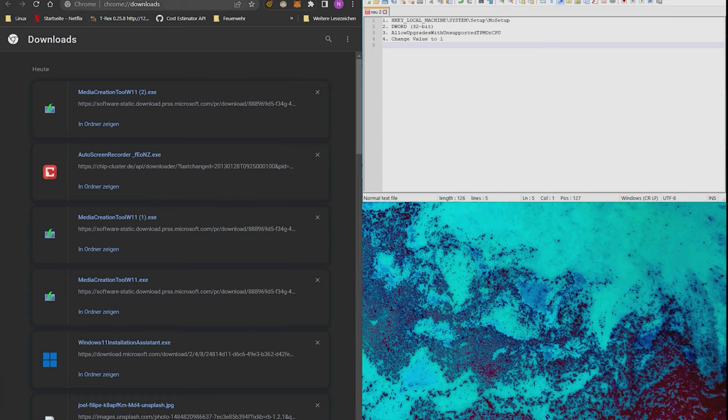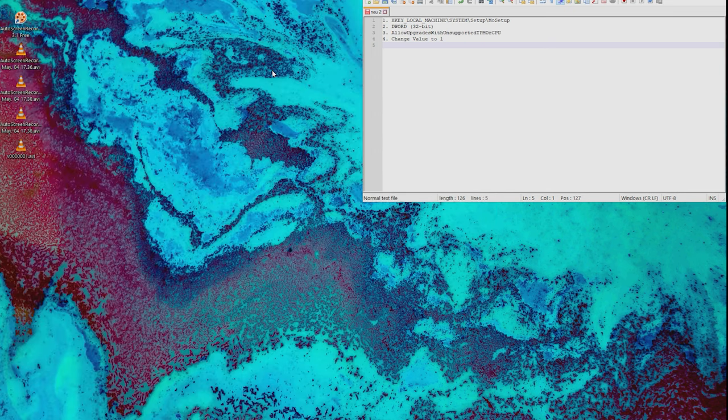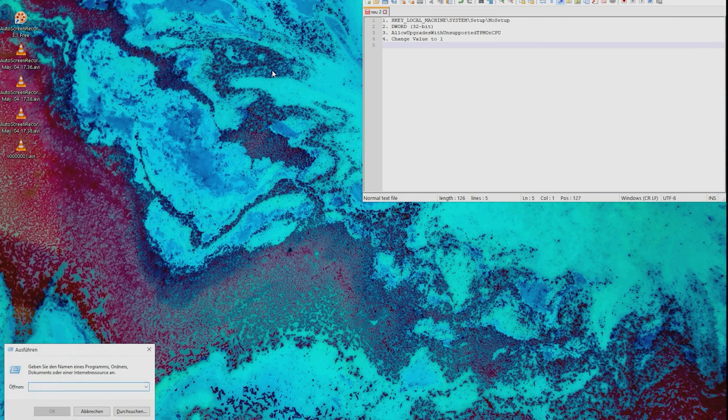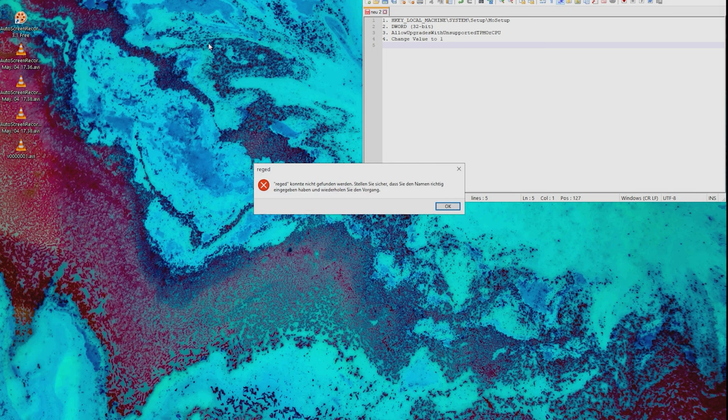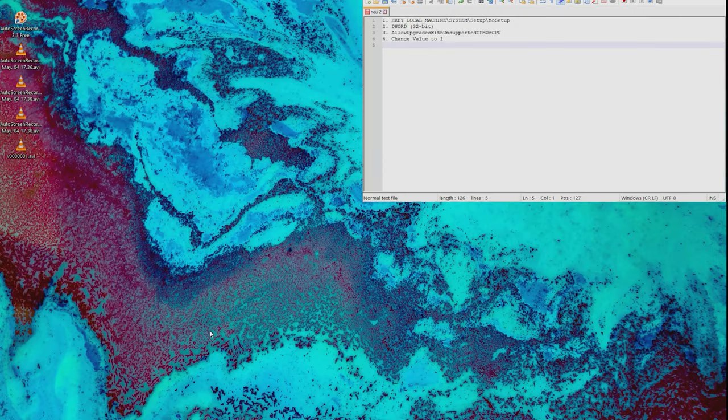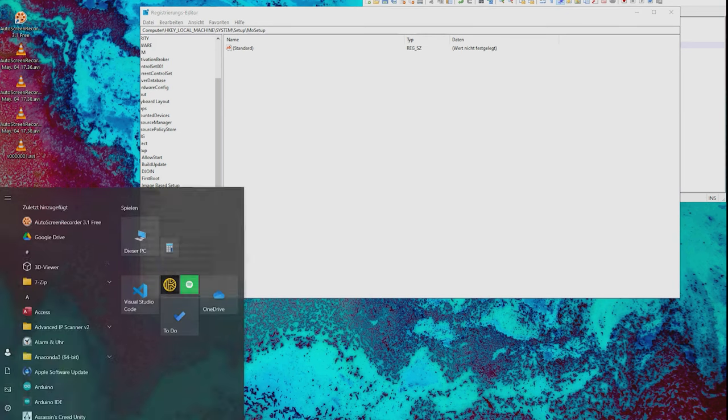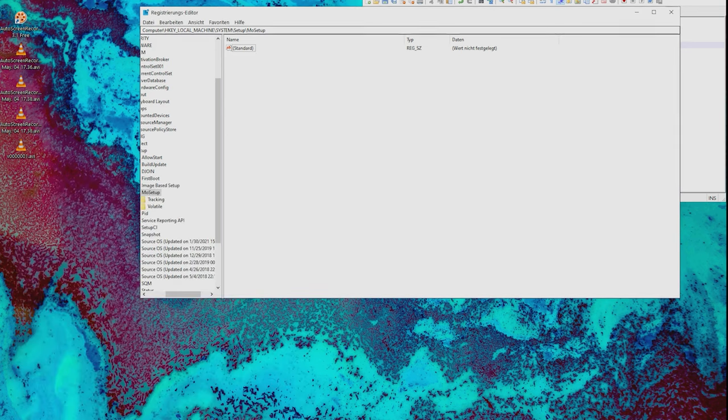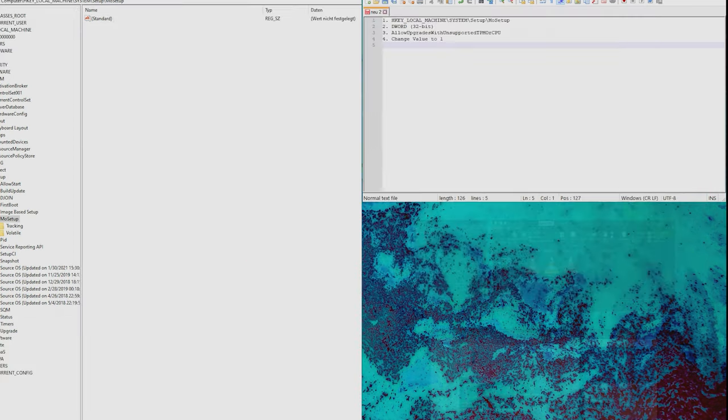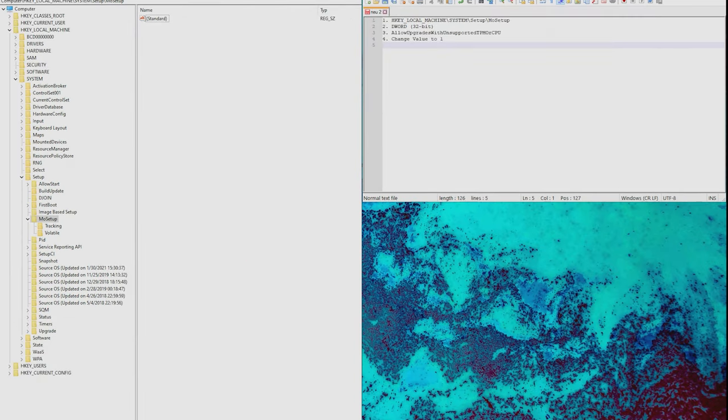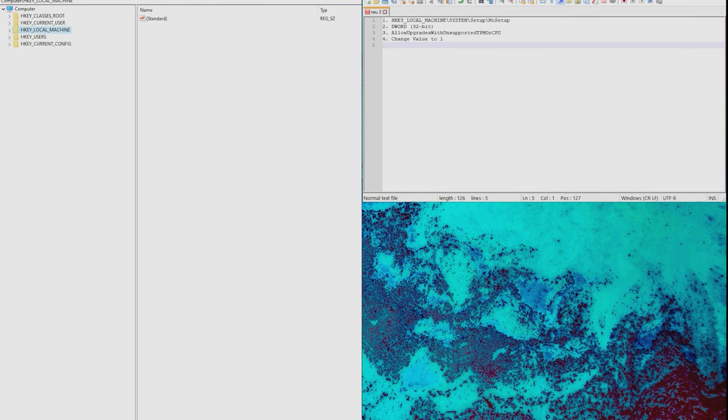After that, you need to do a small change in the registry. Just type regedit or directly go over the start menu to registry editor, and there you will find the information to change.